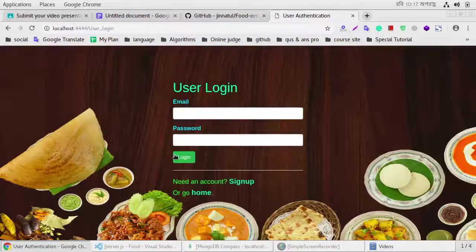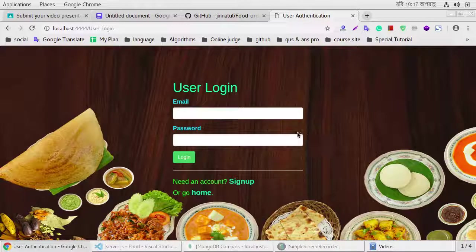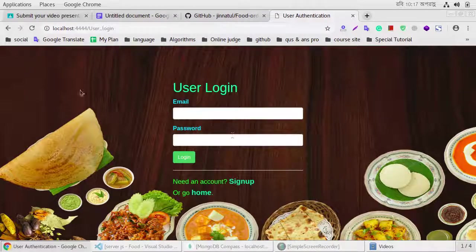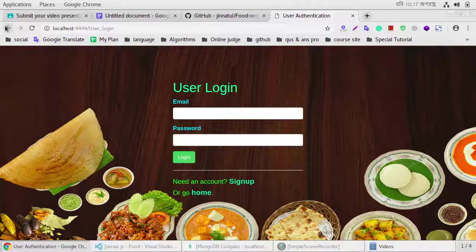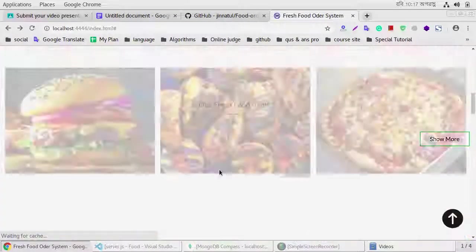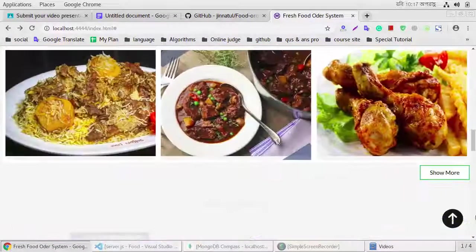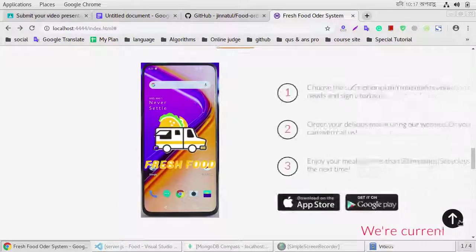If we click the more, then you need to log in this system, and you can add your cart.